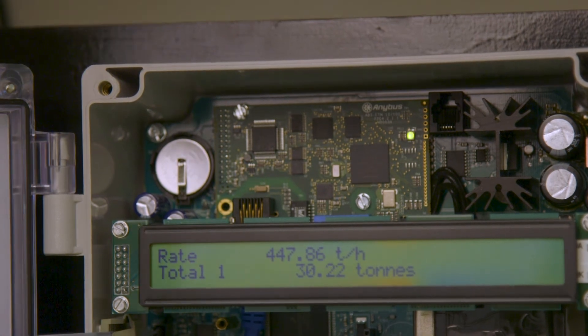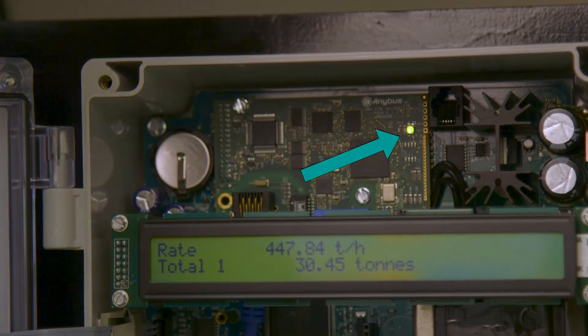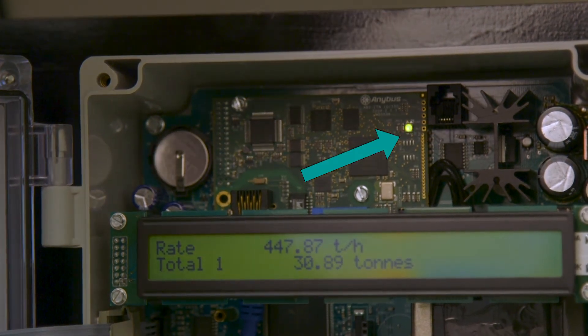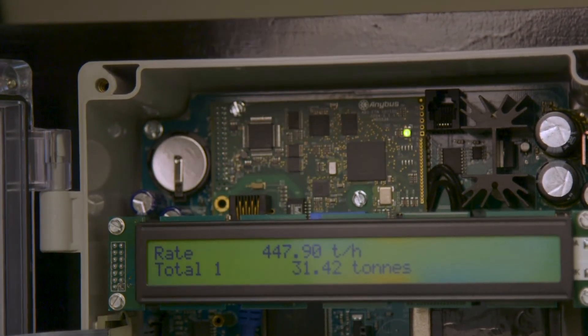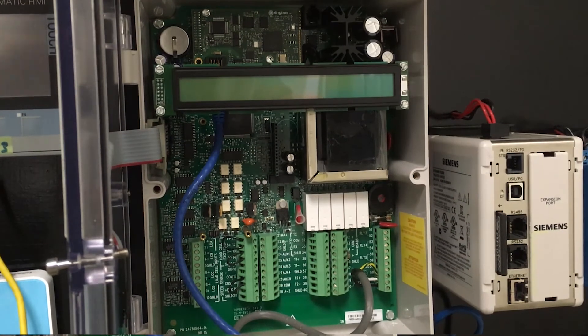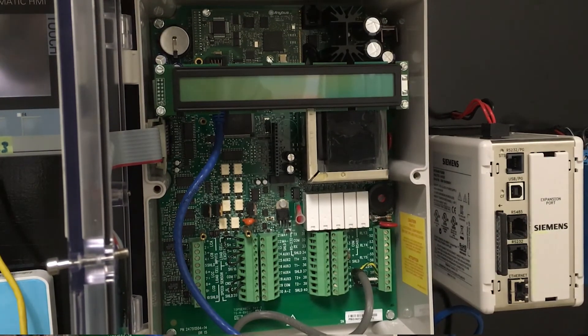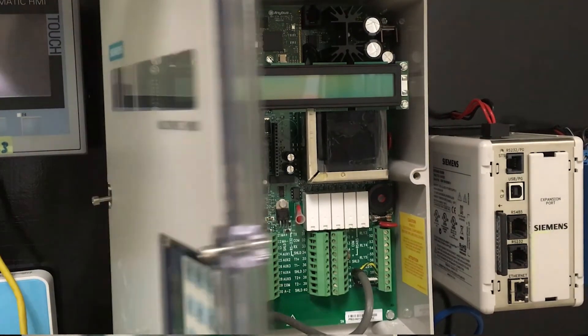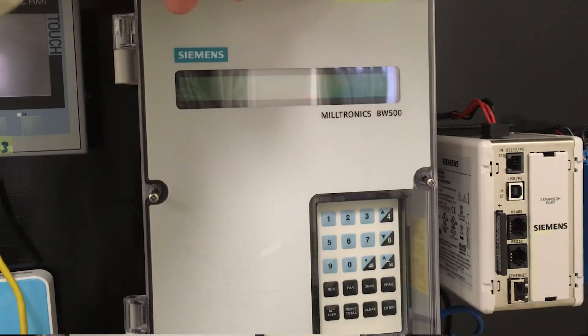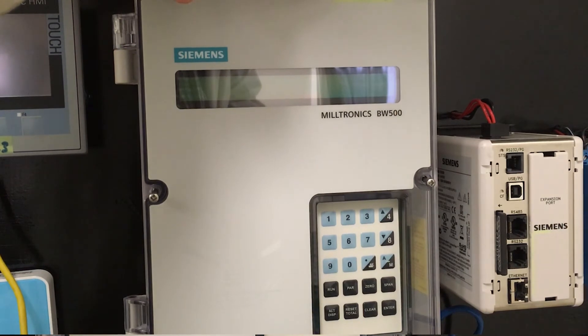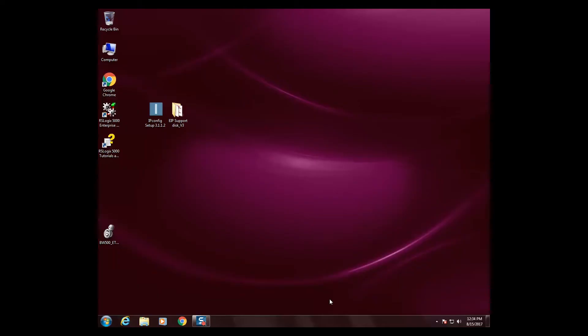This confirms that the board was installed correctly. Close the lid of the BW500 and tighten the six screws. Next, we need to configure the network settings for the Ethernet IP SmartLynx card.